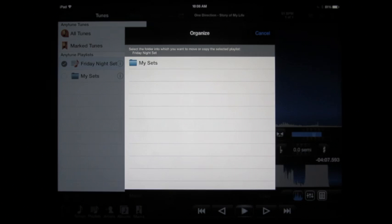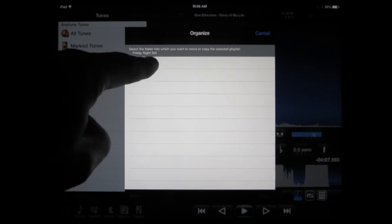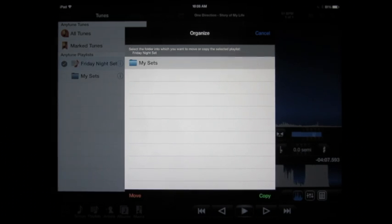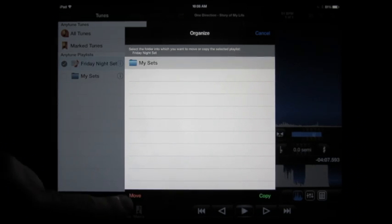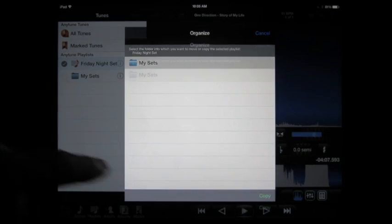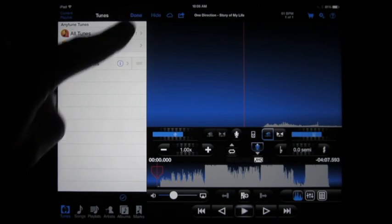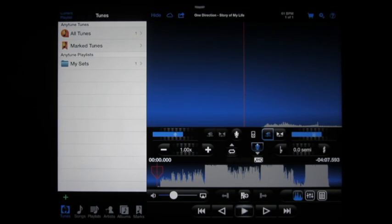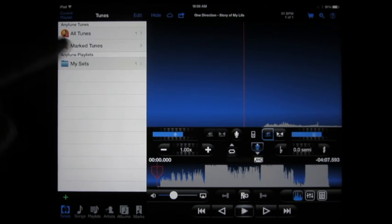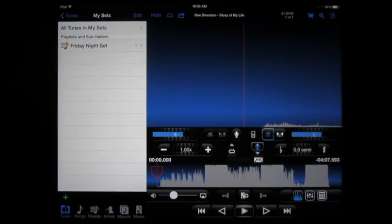And now I can say I want to move the Friday night set into My Sets. So I'm going to do that, click Done because I'm finished, and now I've got the Friday night set in my folder.